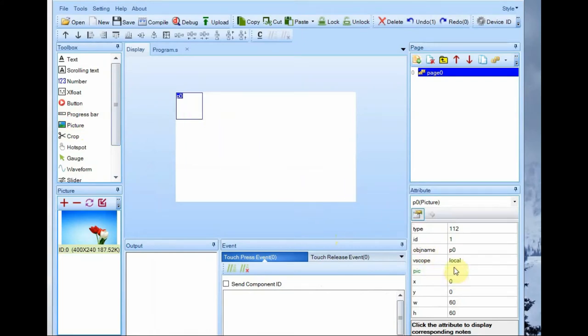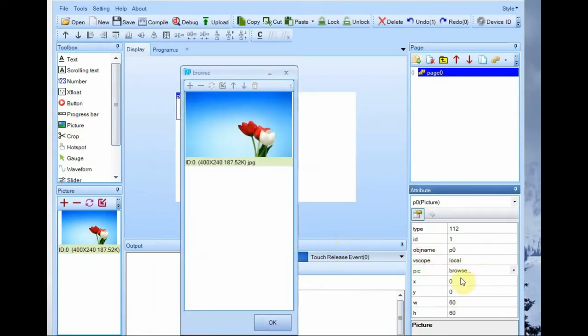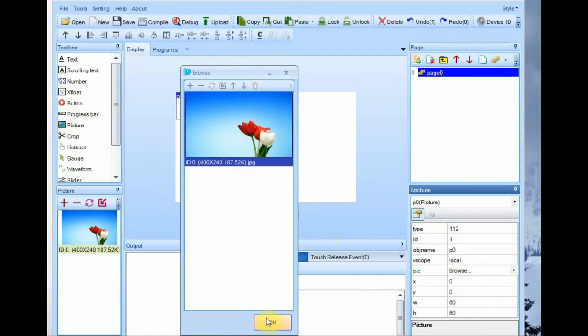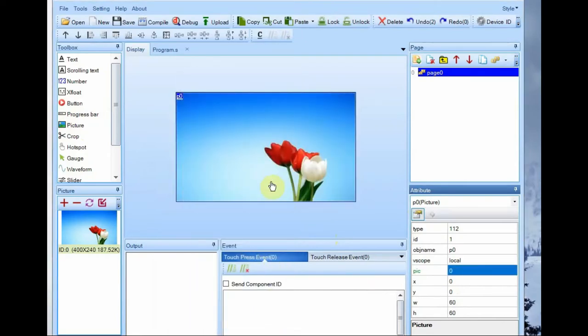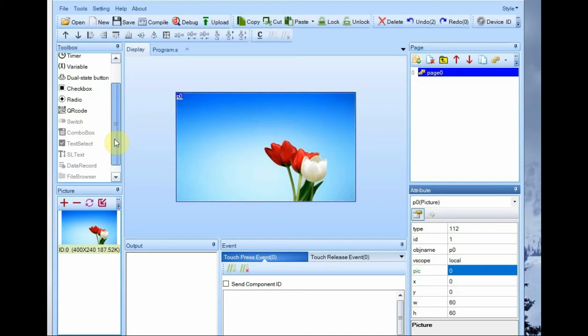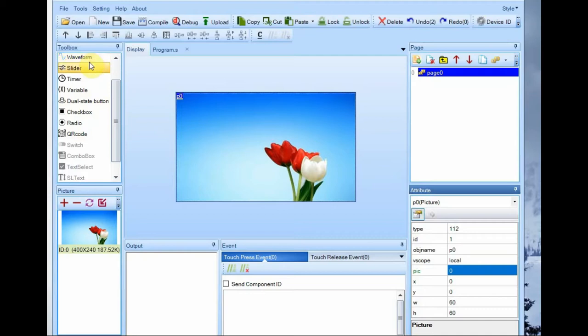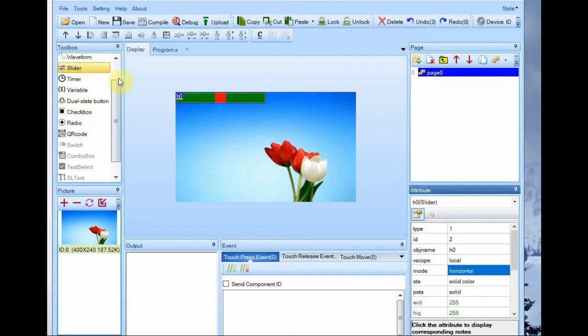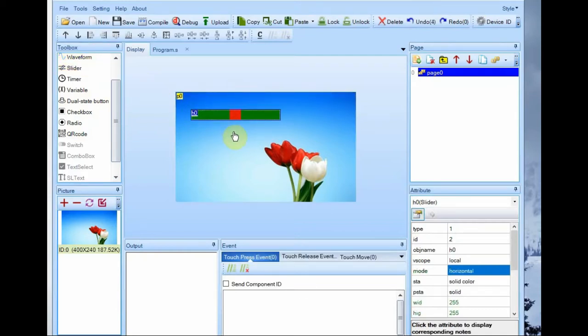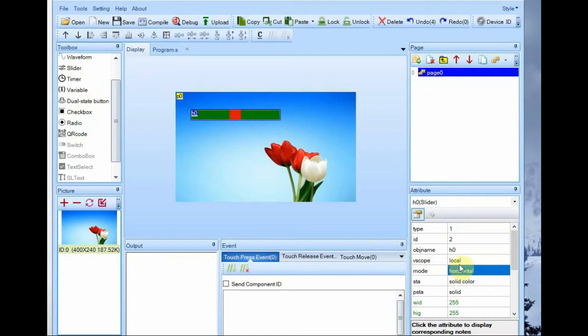From the toolbox click on picture so that it appears on canvas. Against attribute of picture, browse and select the picture of resolution 400 by 240. Now select a slider tool and drop it on canvas. By default this slider is horizontal orientation. If you want, from attributes you can change it to vertical orientation.